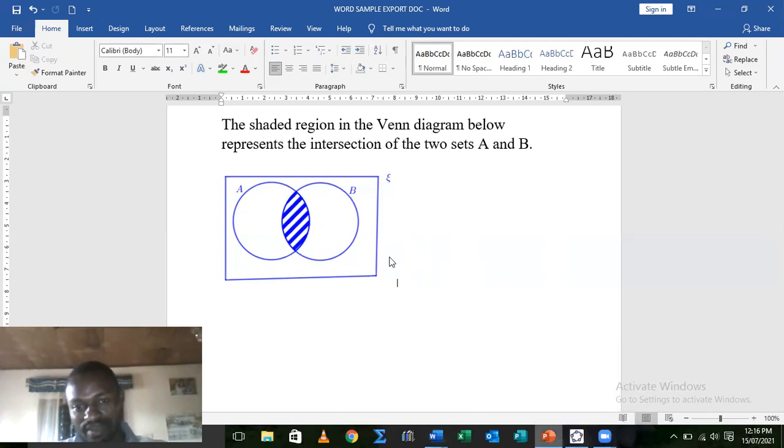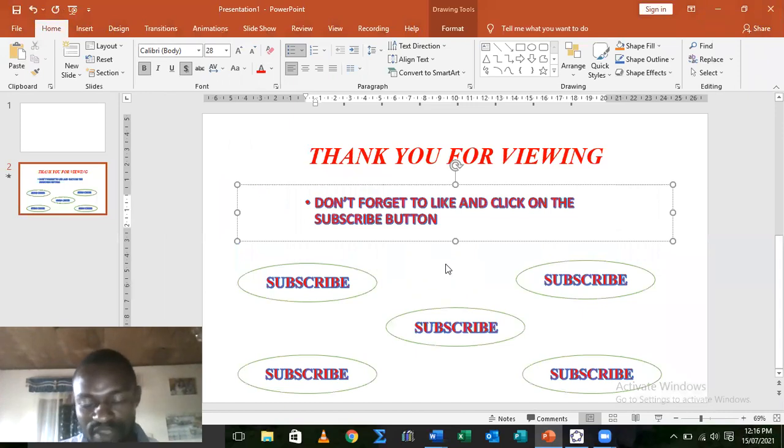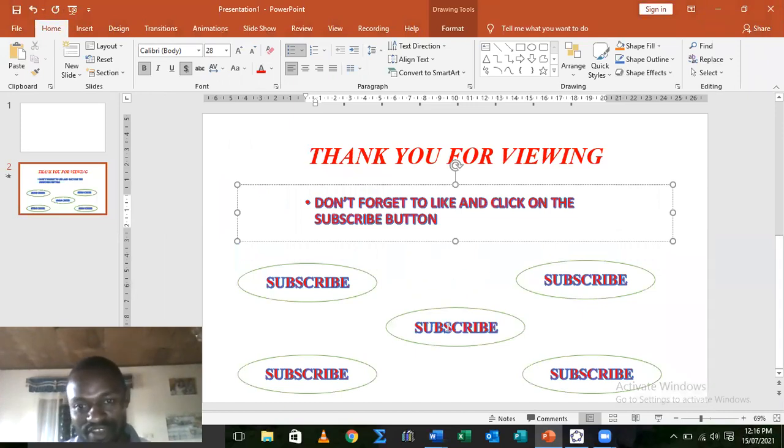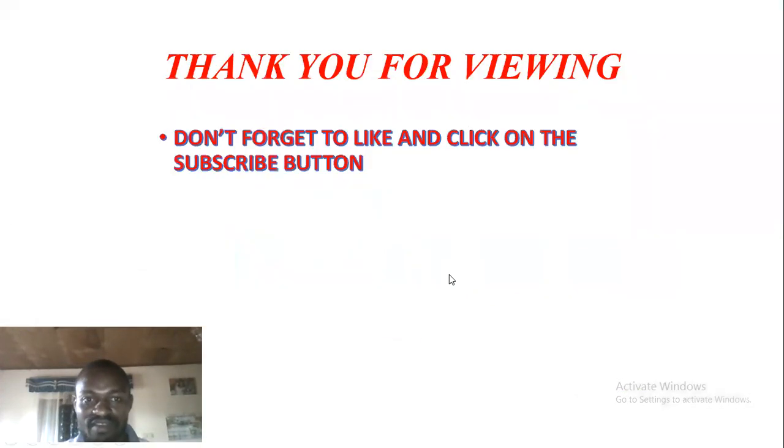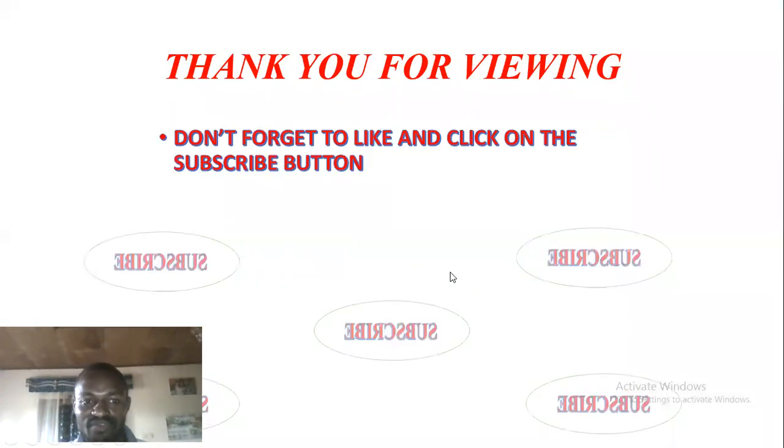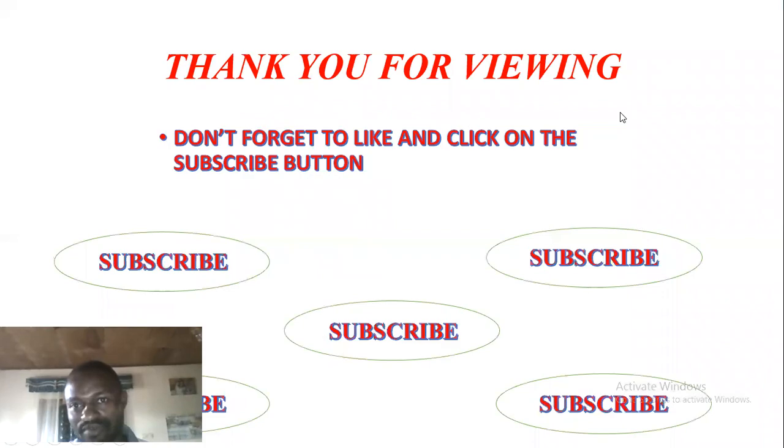This brings us to the end of this GeoGebra lesson. And if you did enjoy the lesson, don't forget to subscribe. Thank you for listening.